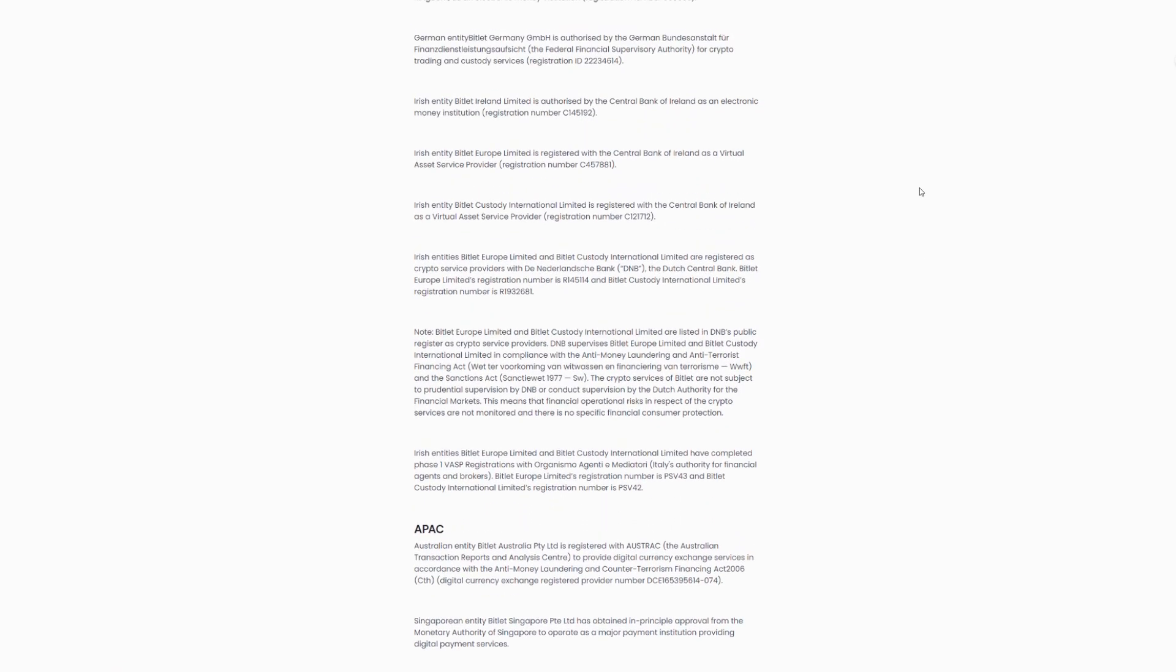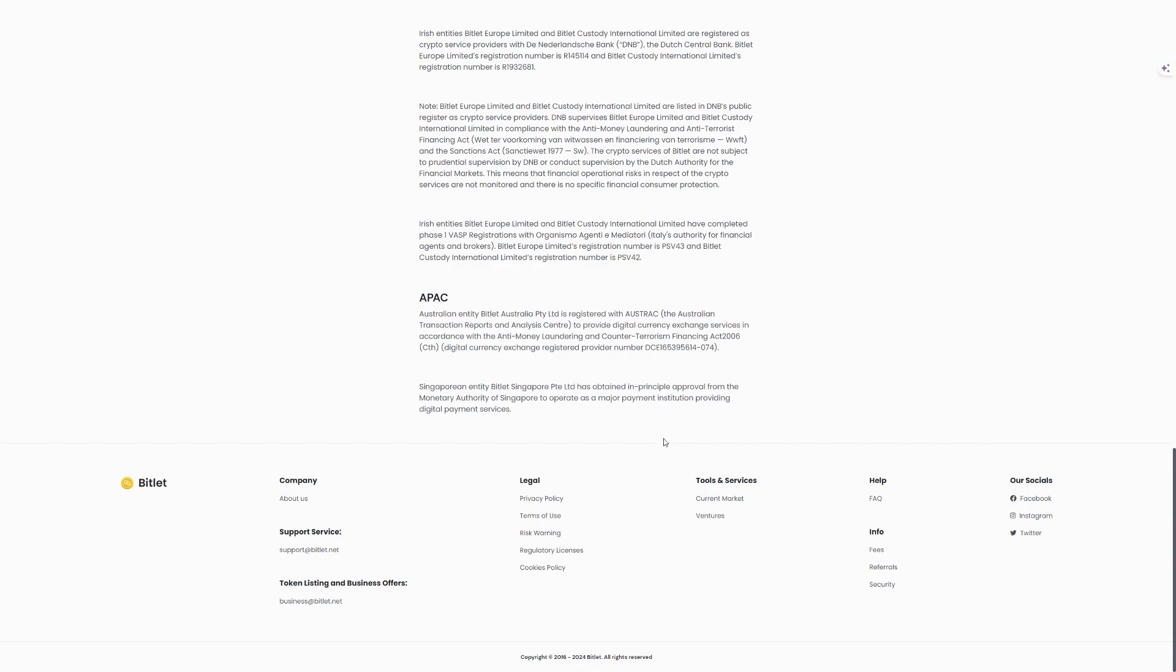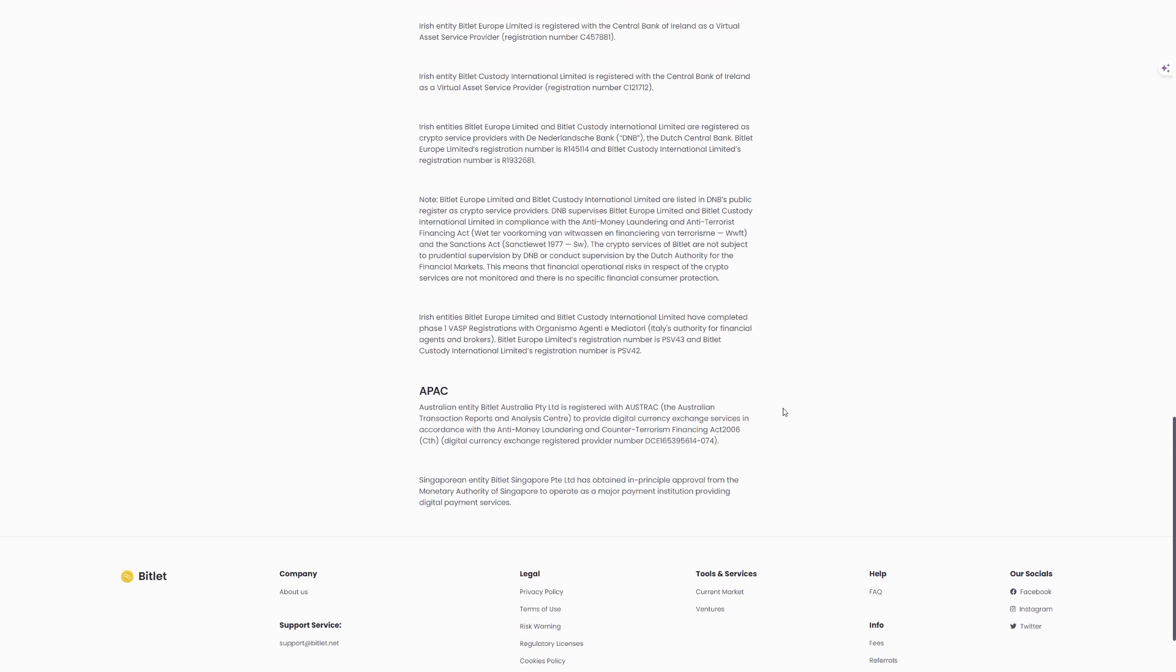European Licenses: CB Payments Limited, UK authorized by the Financial Conduct Authority in the United Kingdom as an electronic money institution.